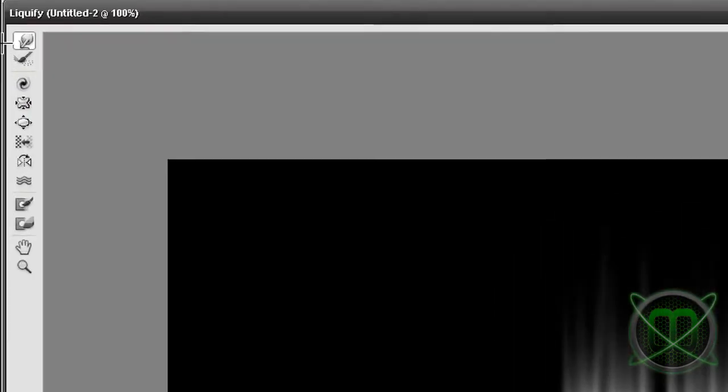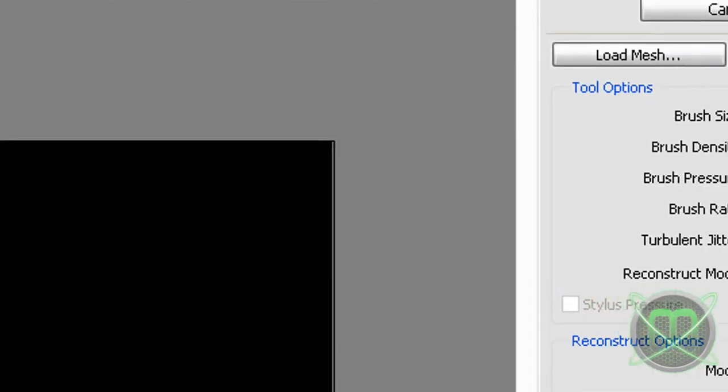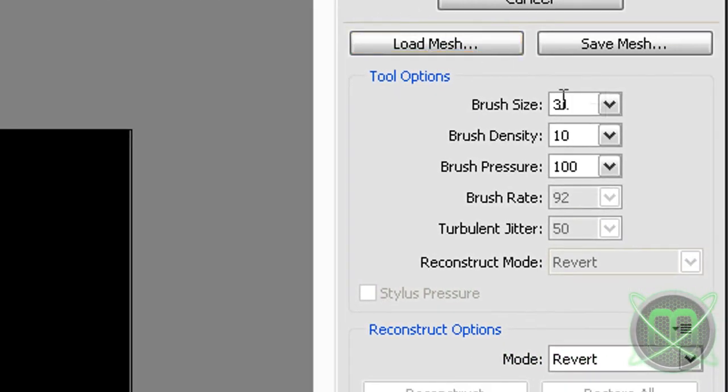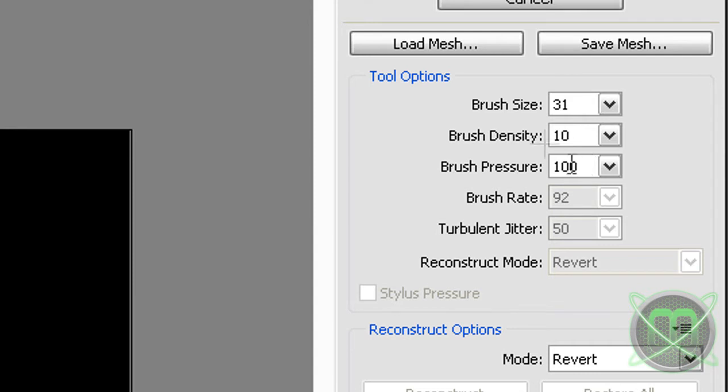Now grab your forward wrap tool which is the first one and set your brush to your liking, brush density to 10 or 11 and brush pressure to 100. Then make S-shaped lines.